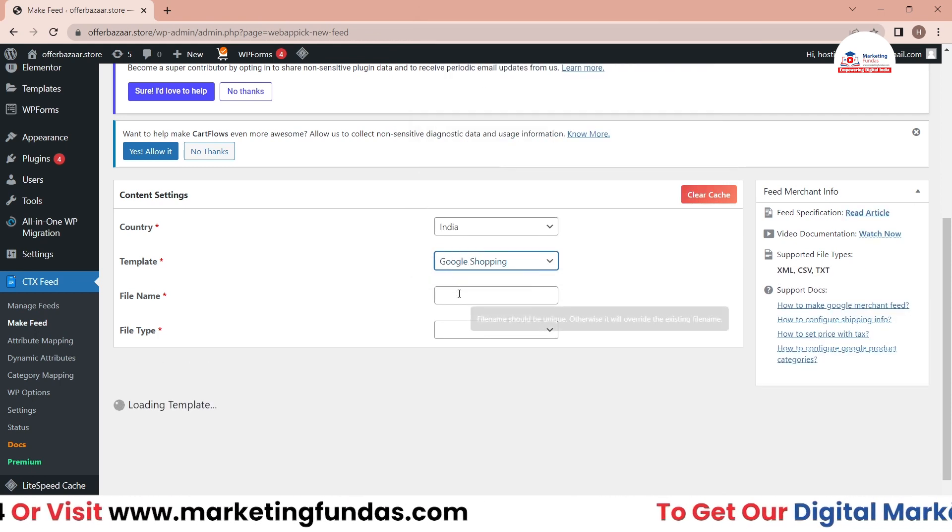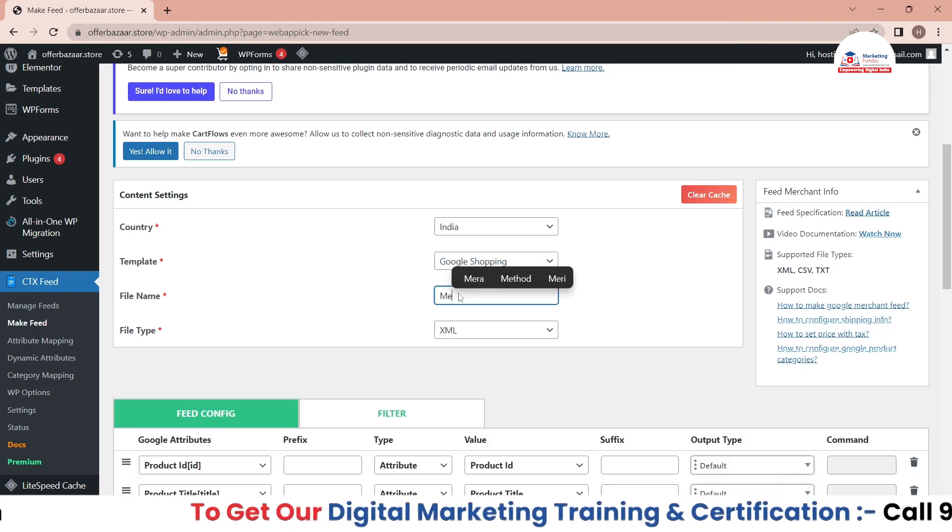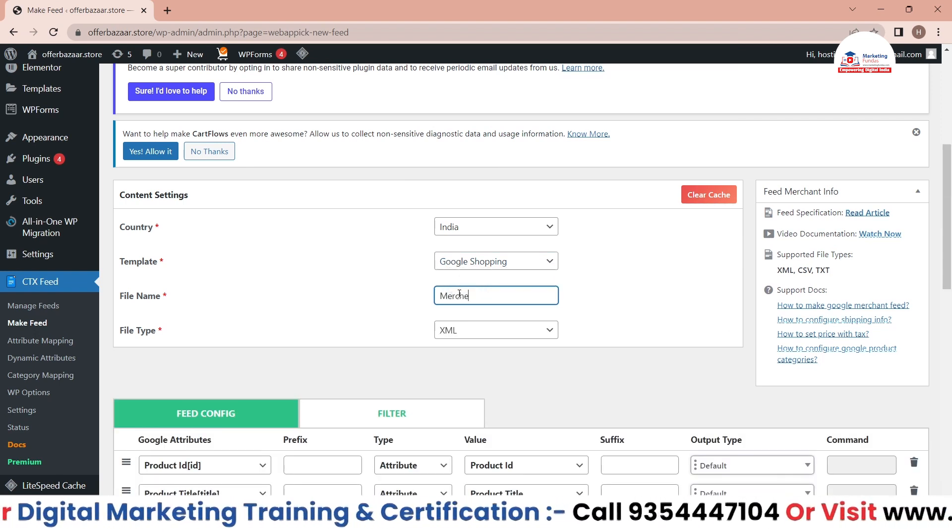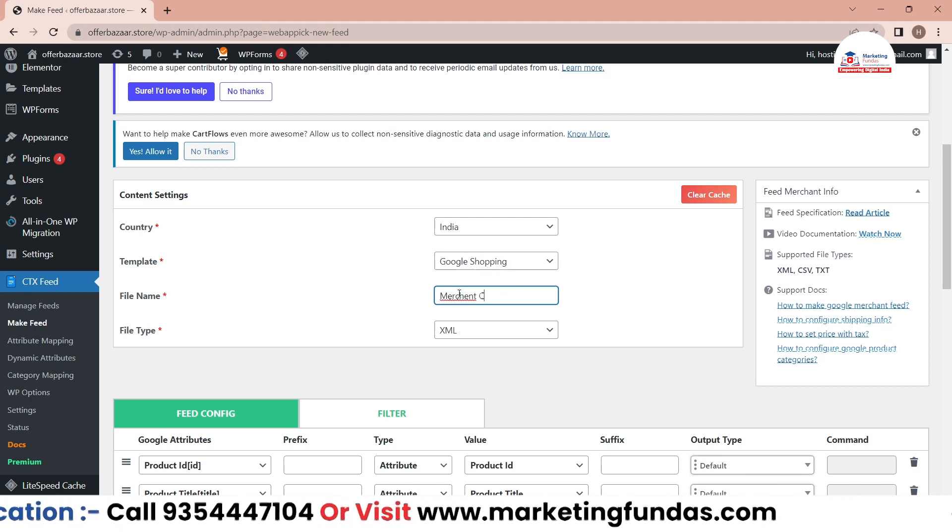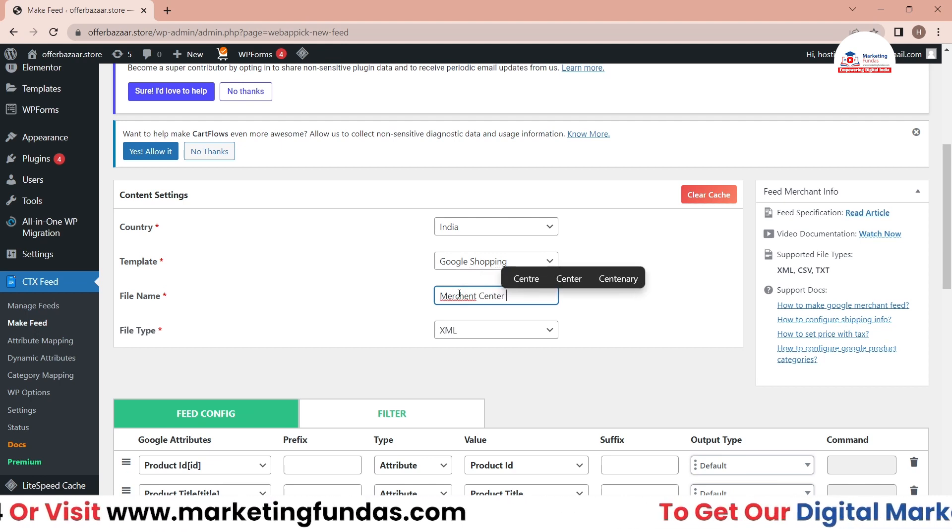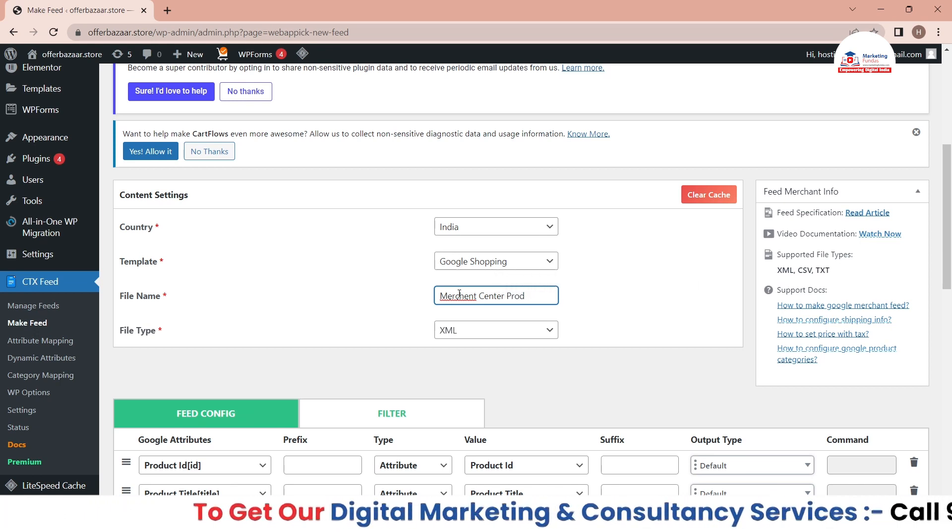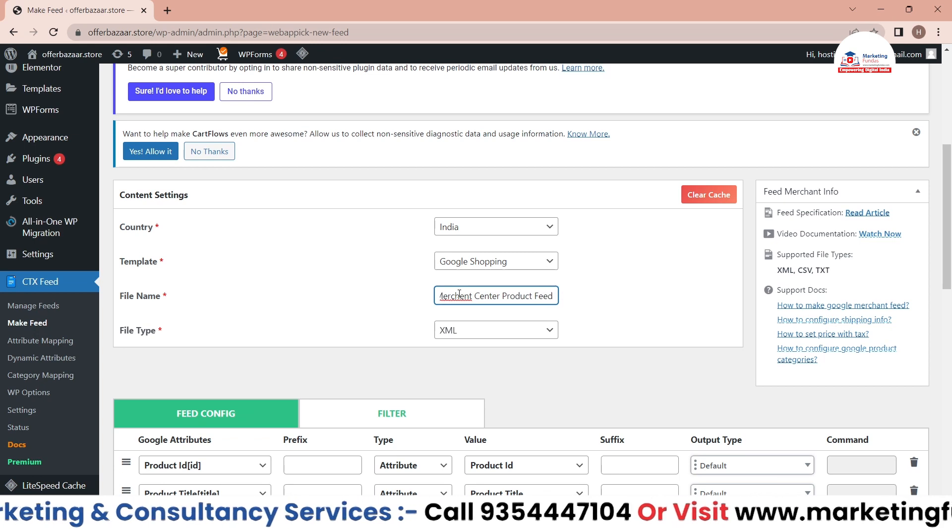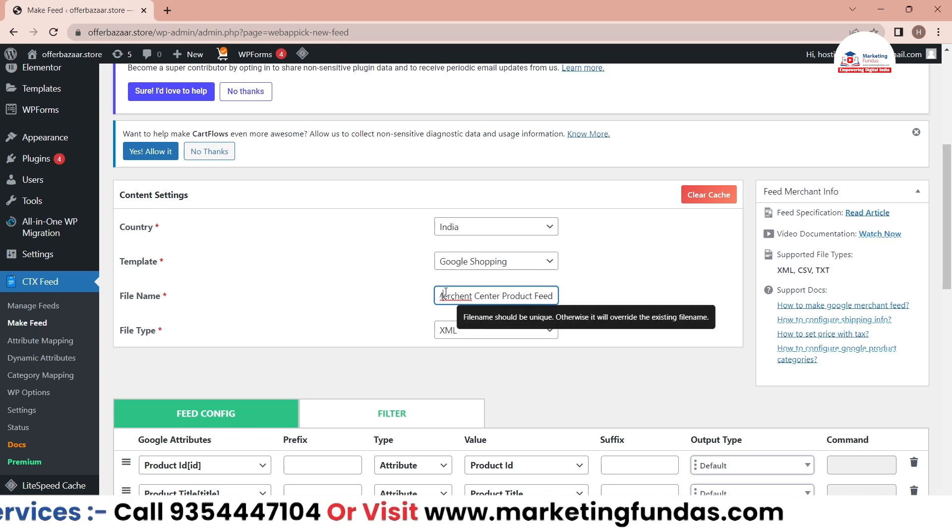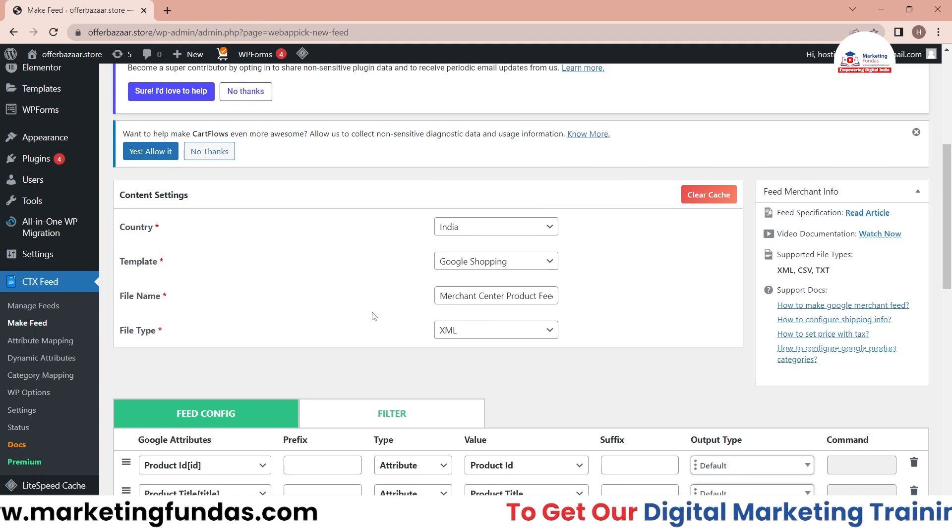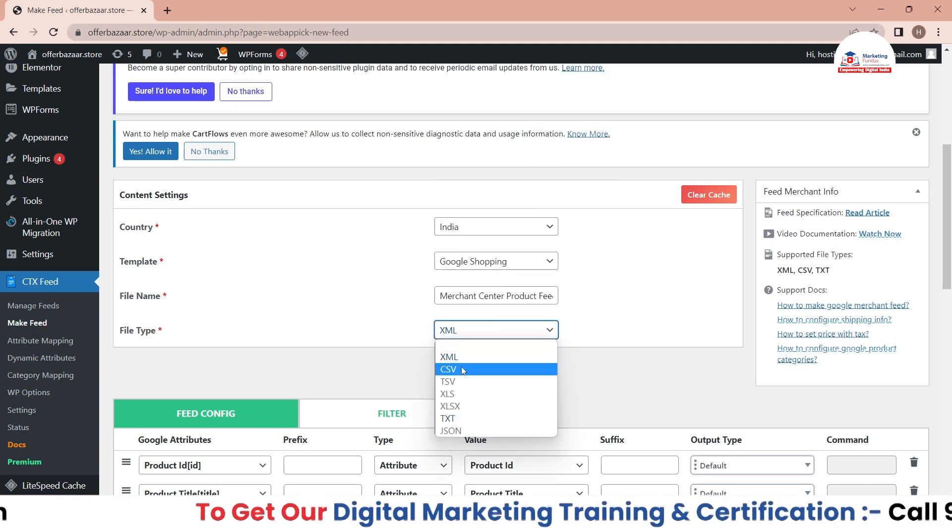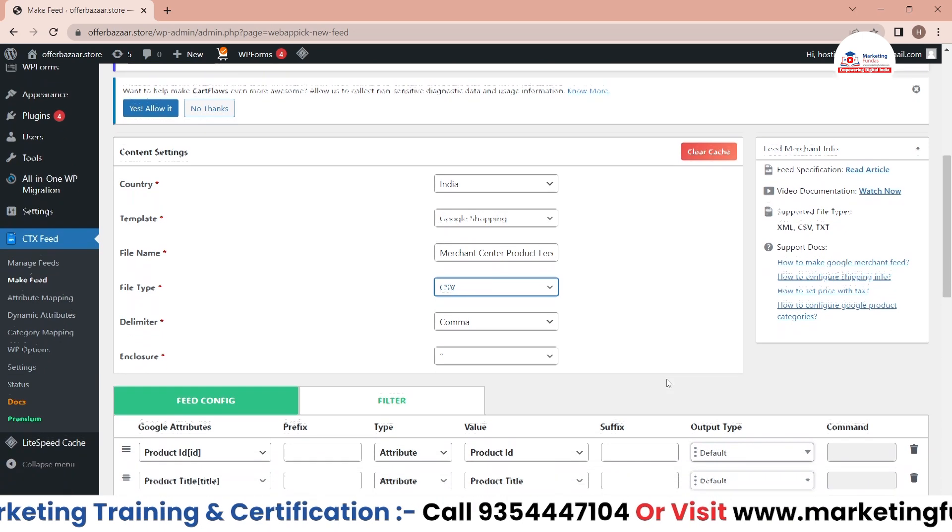Then you have to give it a file name, so this is Merchant Center Product Feed - this is the name I have given. Now you have to select a file type, so I'll be selecting CSV.